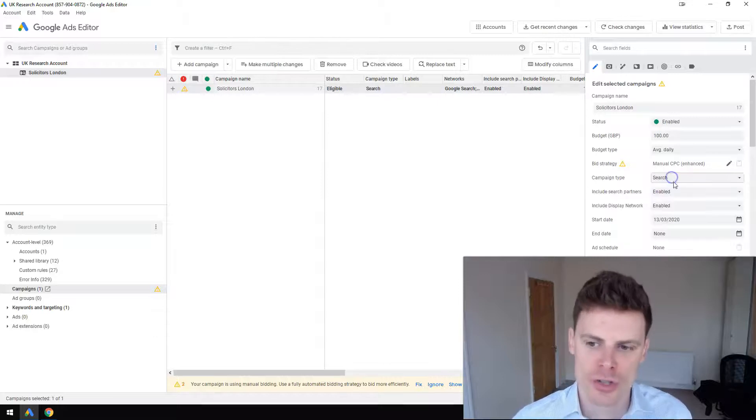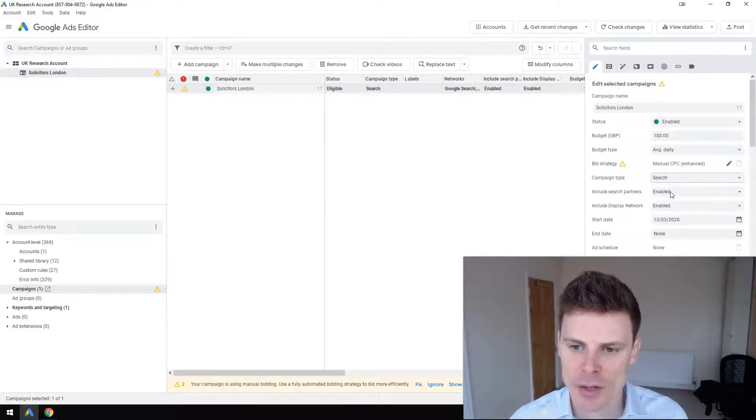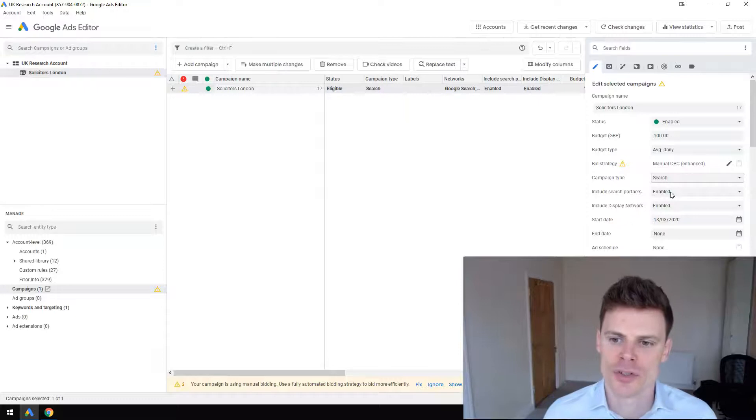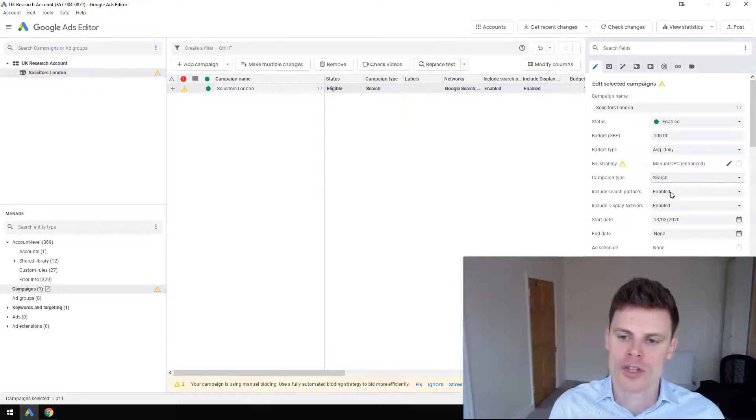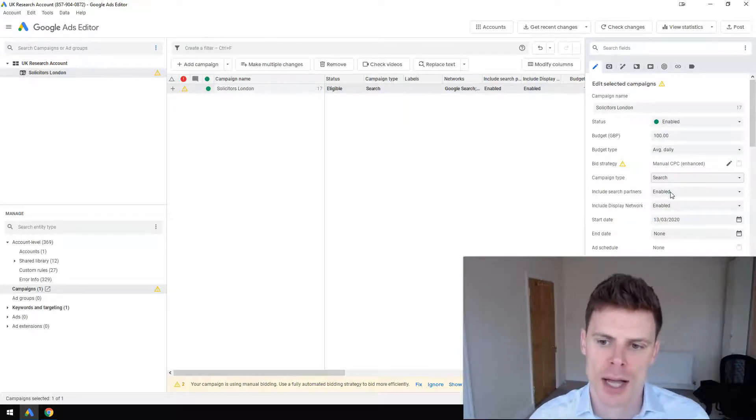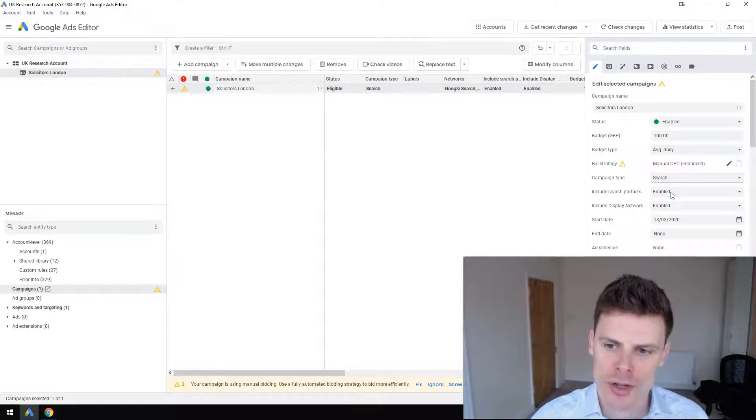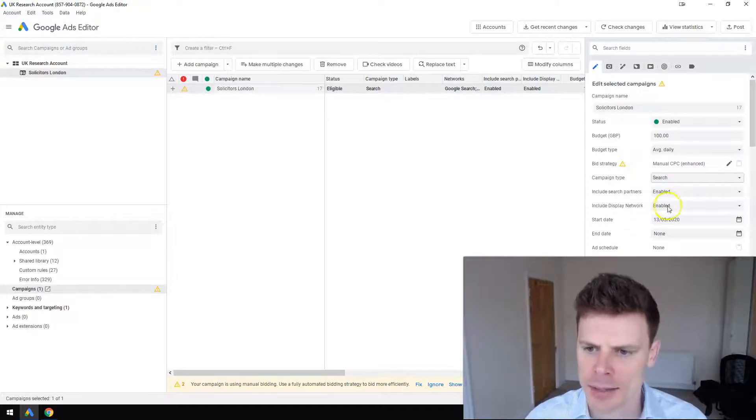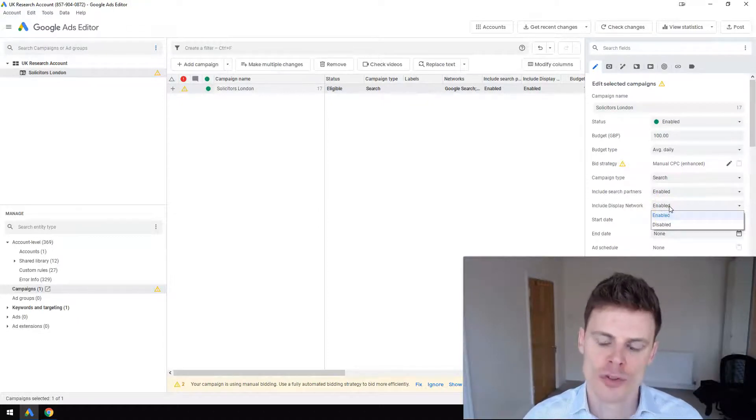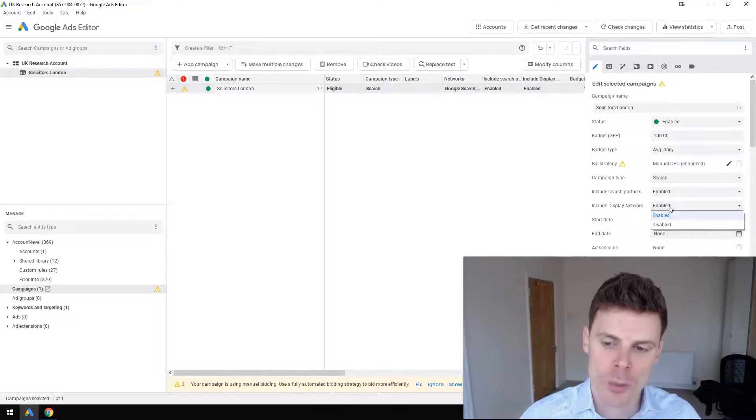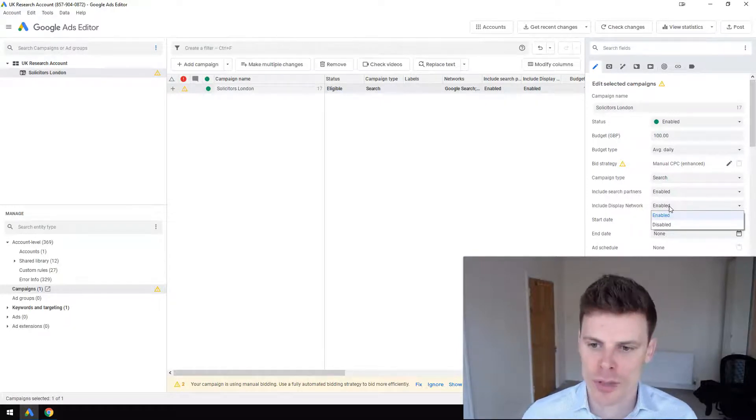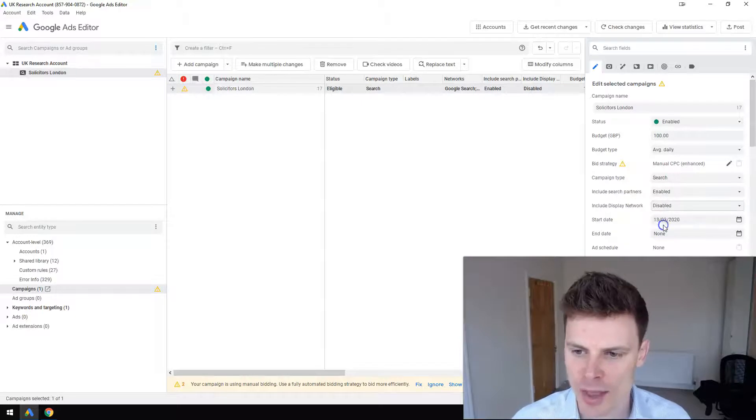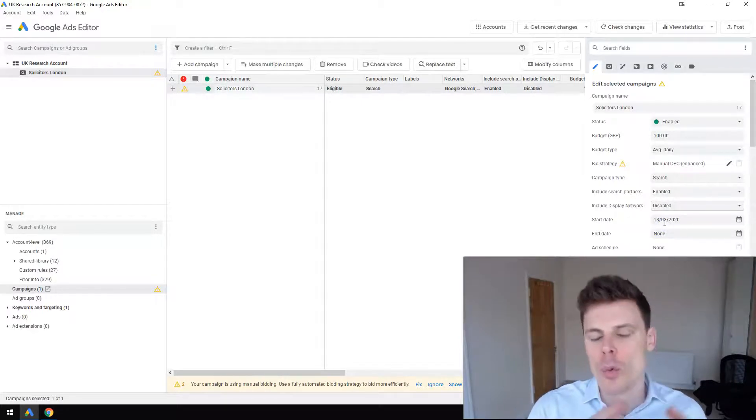You can select whether you want to enable Google search partners, and you can also select if you want to include the display network. This would be a search campaign with display select. We're just gonna put that as disabled because that's what you commonly want to do when you're setting up a search campaign.